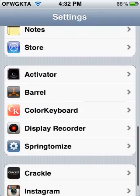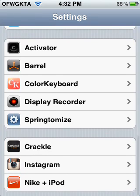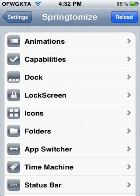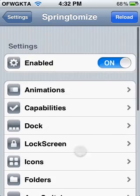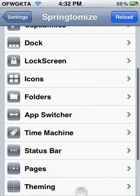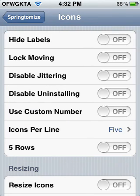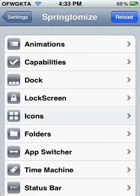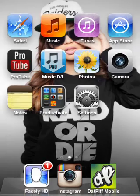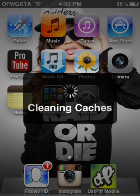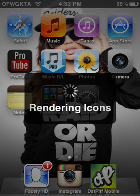Coming in at number two is Springtomize. Springtomize is an awesome app — it can basically tweak so much stuff, like icons, icons per line. You can put 5, but you have to activate it, so you use custom number and then reload settings. You should respring for the 5 icons.